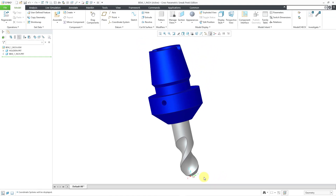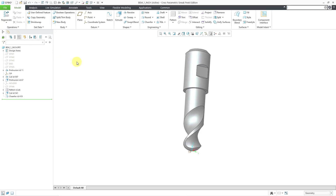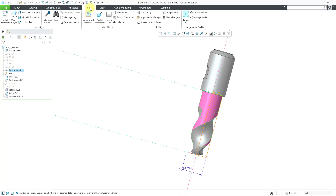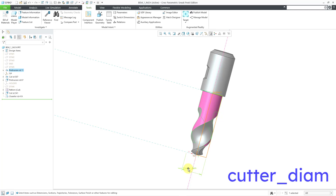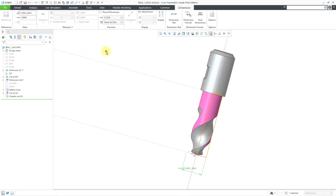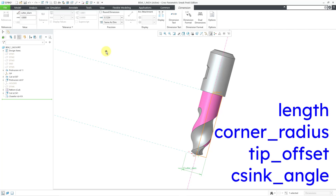Another thing that you need to have are dimensions renamed to the values that are going to be read into the tool setup dialog box. I'm going to grab this particular part from the assembly and click the Open button. Let's go to the very first protrusion. I'll click on it in the model tree, then from the mini toolbar click the Edit Dimensions command. Here you can see the dimension has been renamed to cutter_diameter. Some of the other different dimensions, which vary depending on what kind of tool you're using, are things like length or corner radius. If you are doing hole making, some other dimensions you need are for tip offset and CSink angle.